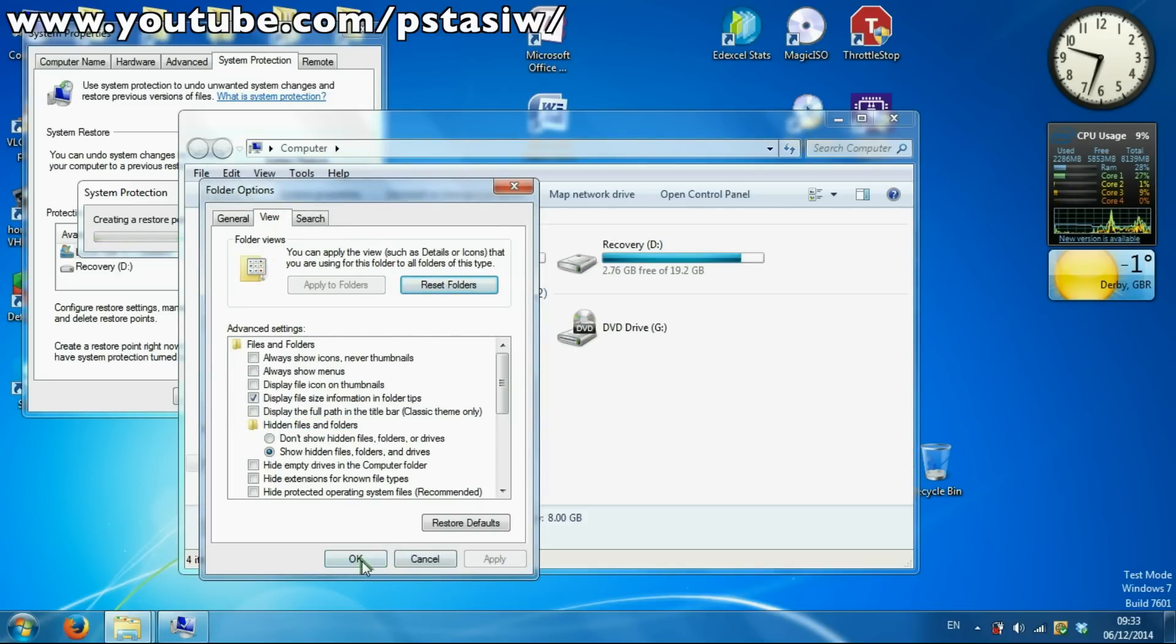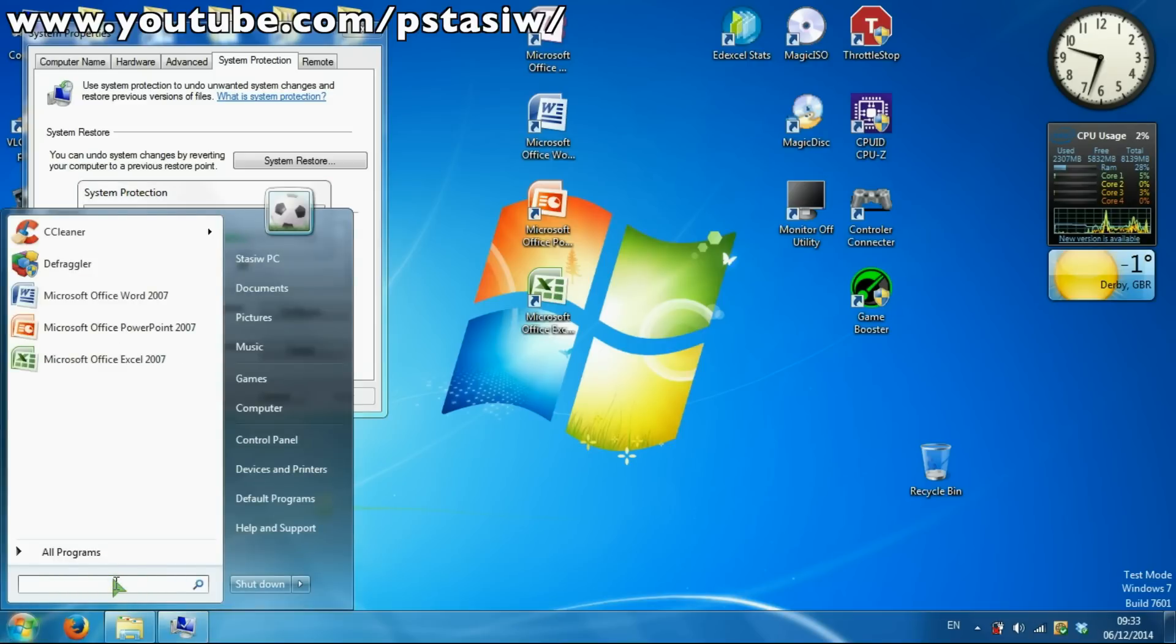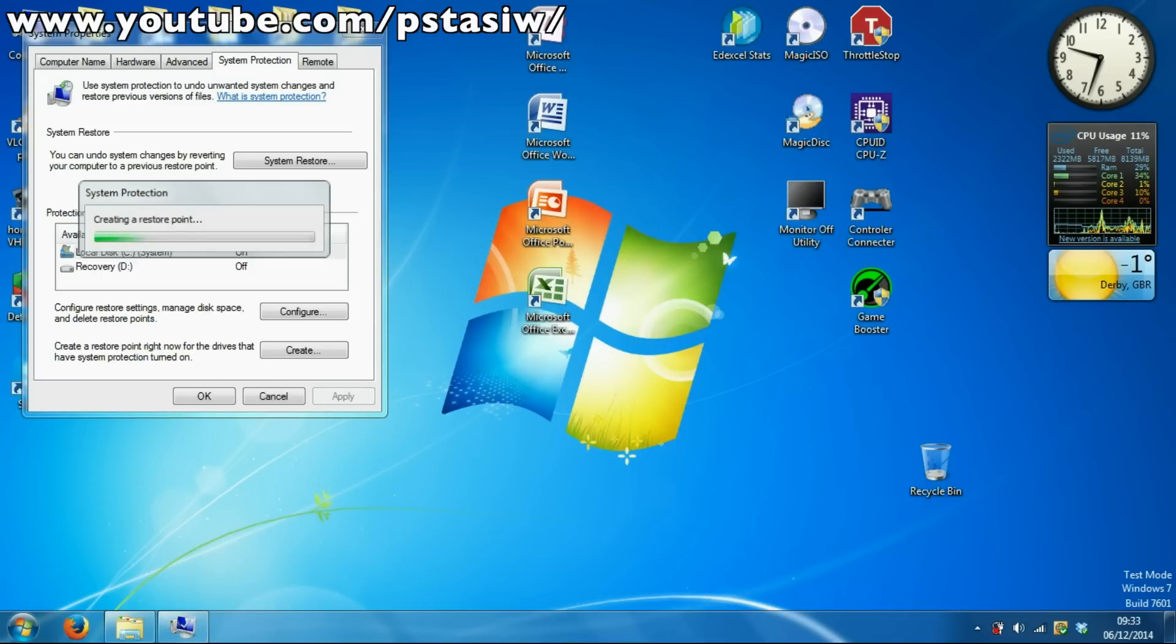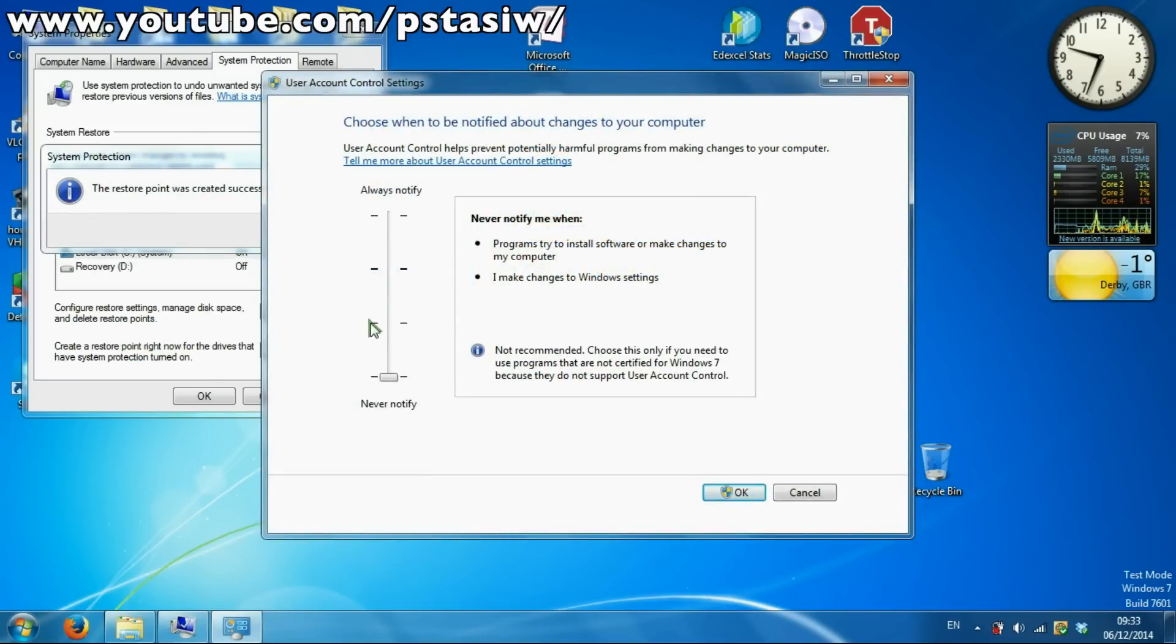And then you want to go to User Account Control settings. If you can do this, if not, then the restore point is done.